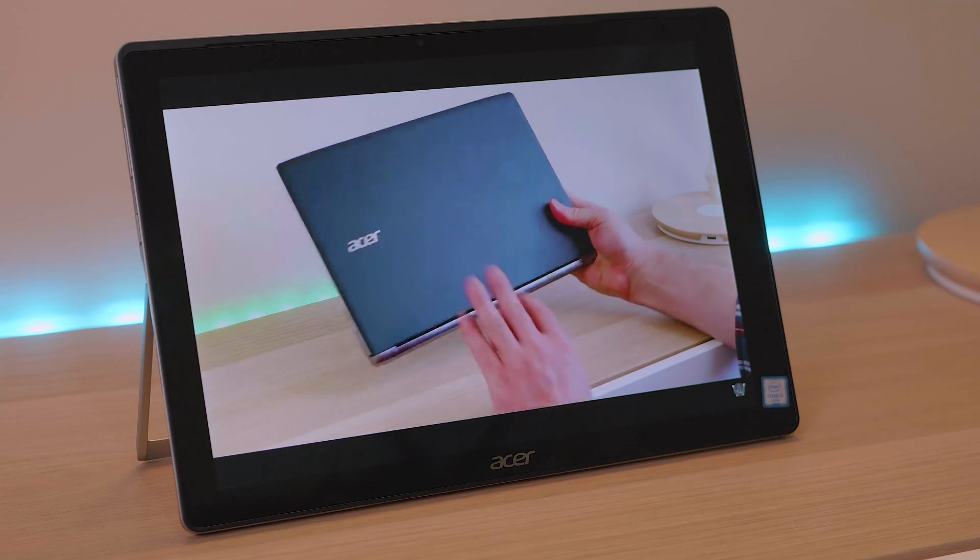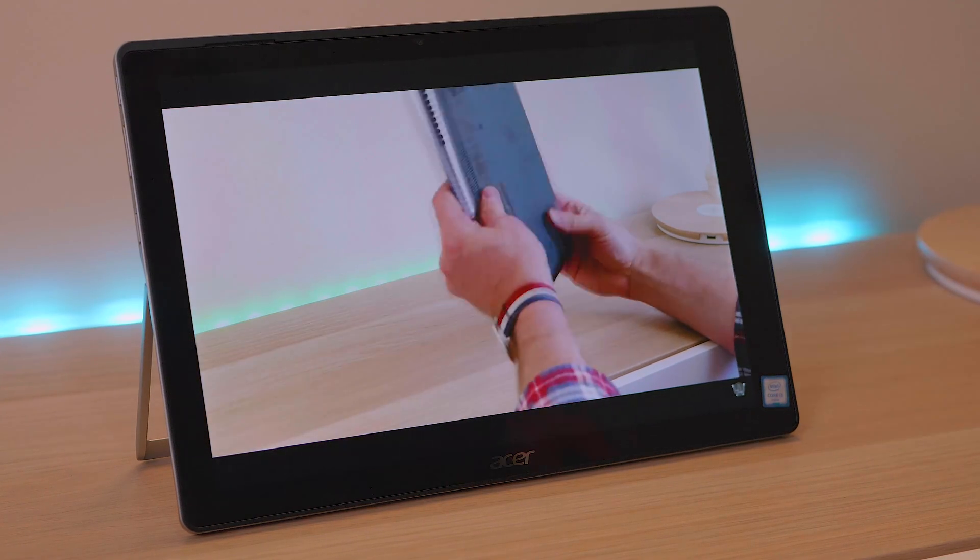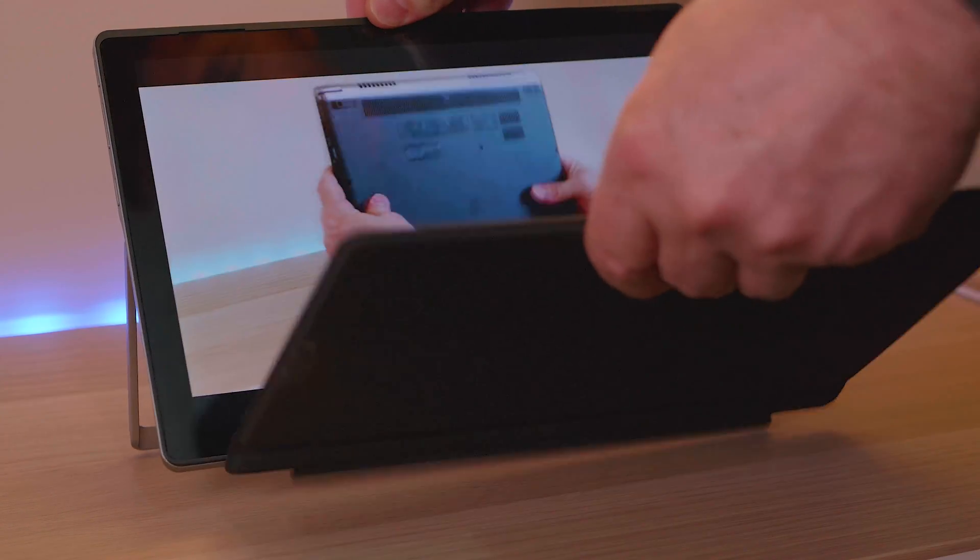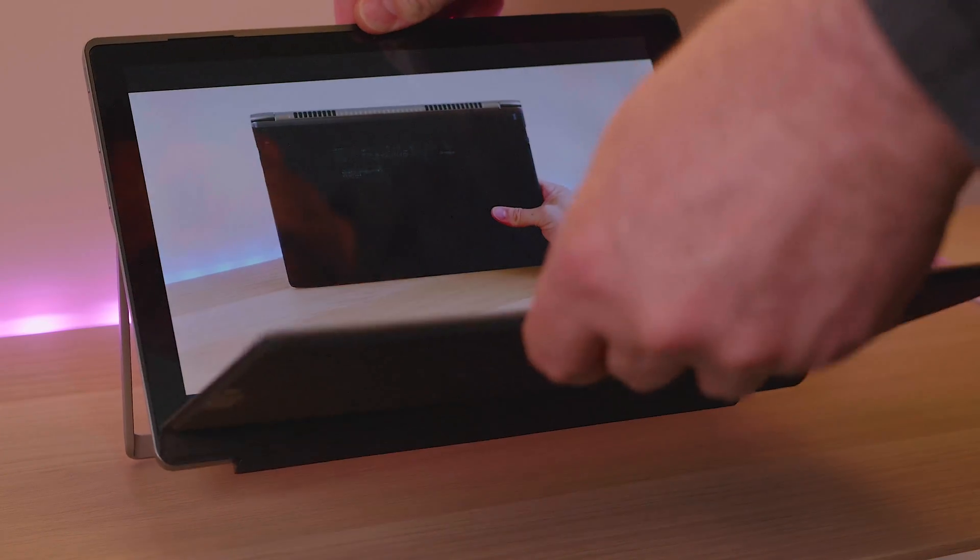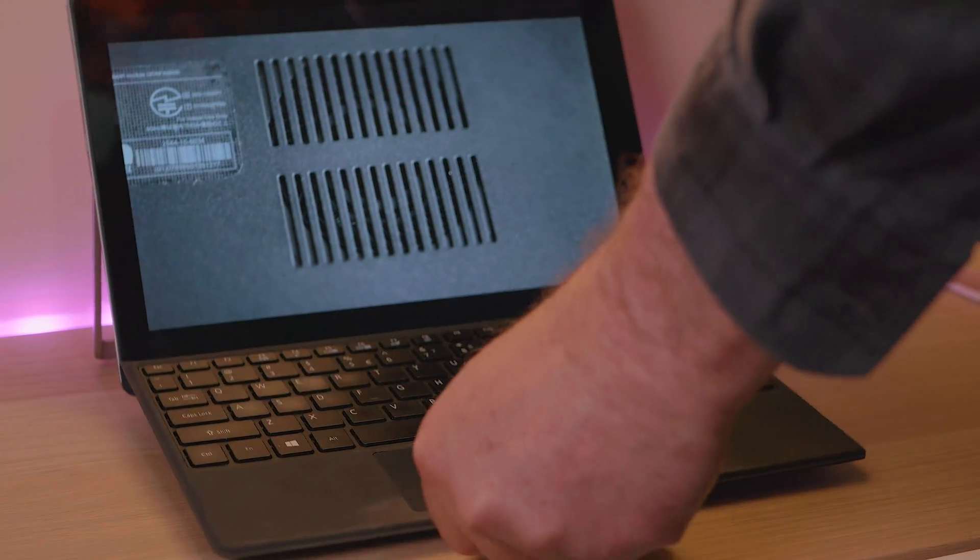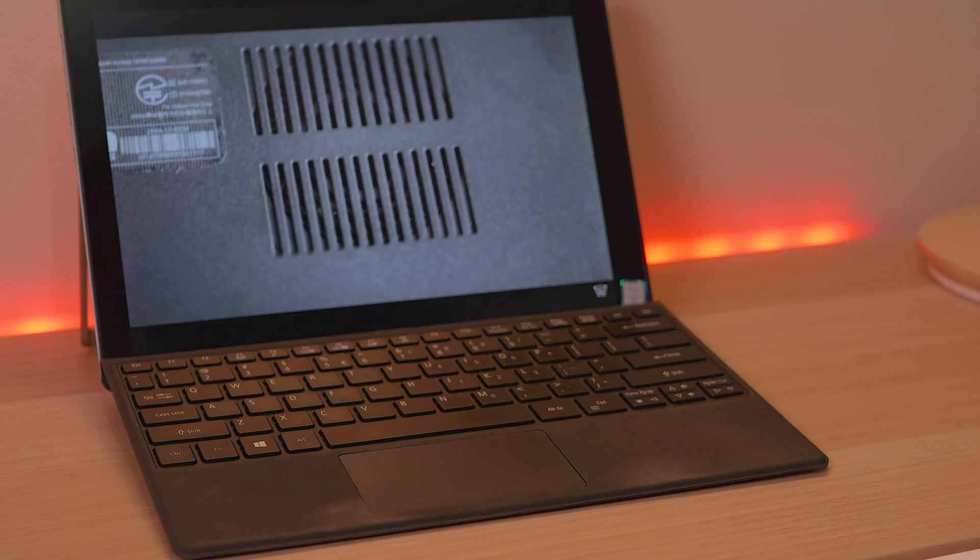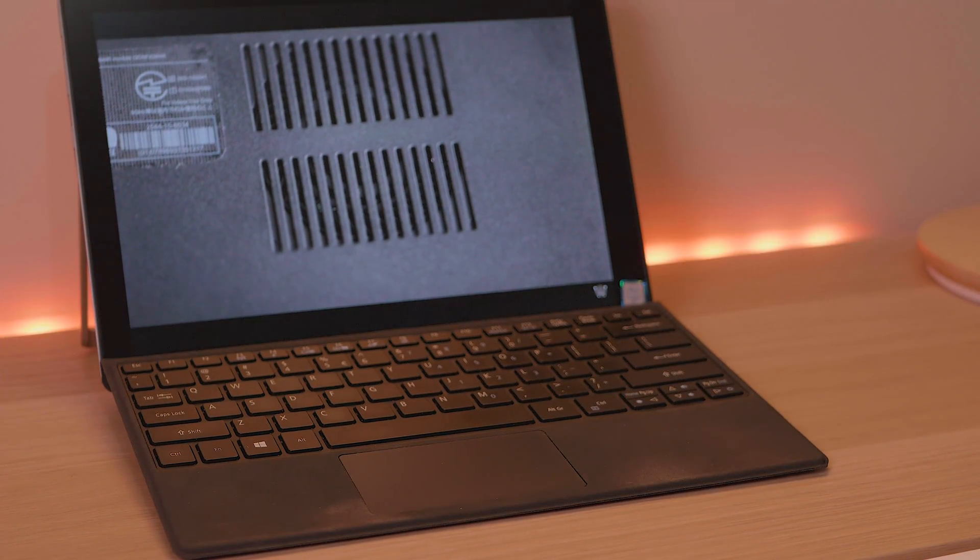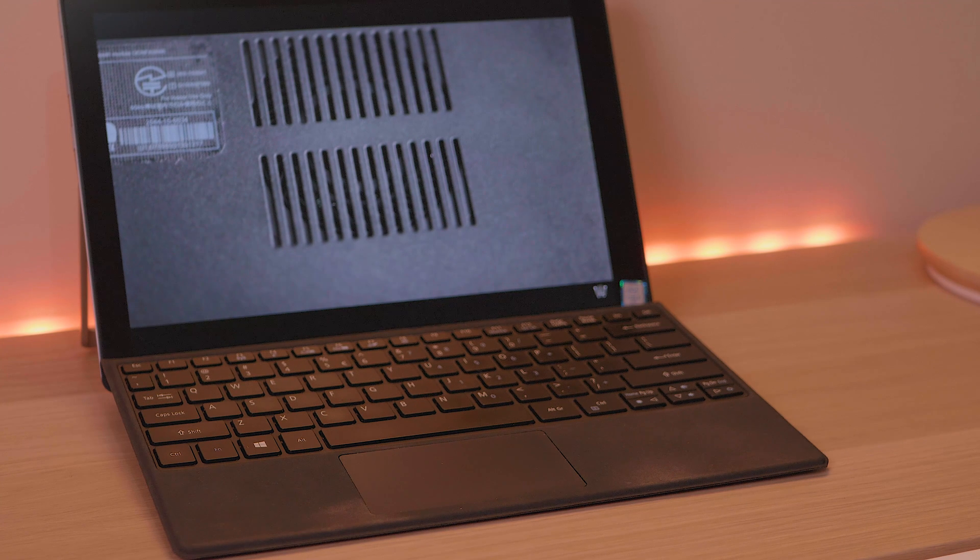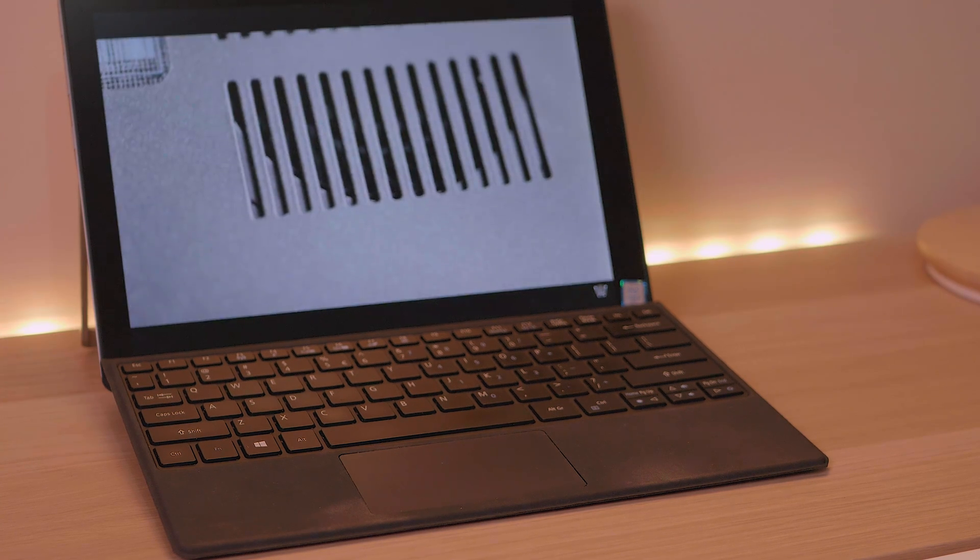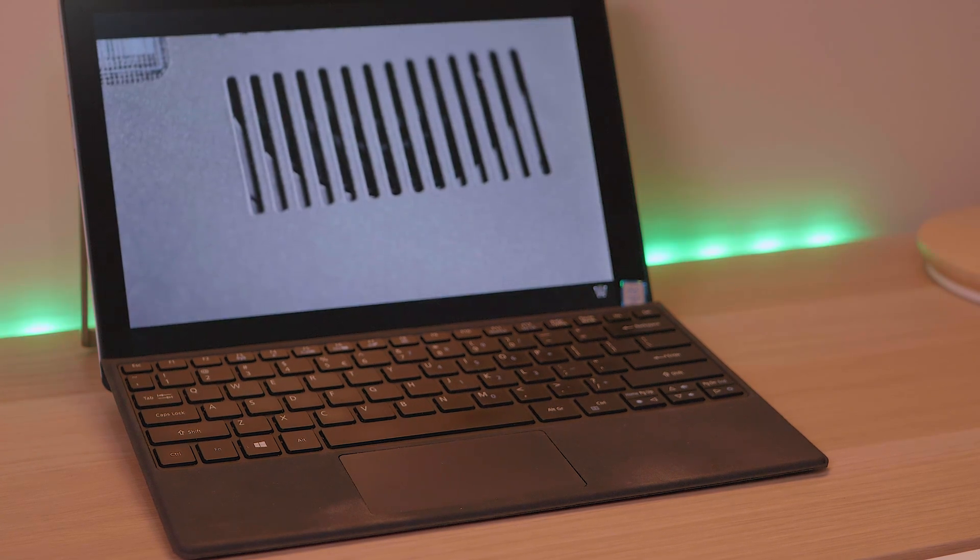So there you have it. The Acer Switch Alpha 12. I'd like to really thank you guys for watching. If you like this review give me a thumbs up there. If you're new around here why not subscribe. I've got lots more tech content coming soon. And until next time guys, Tally Ho.